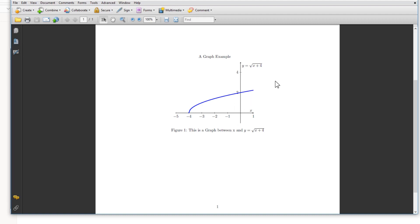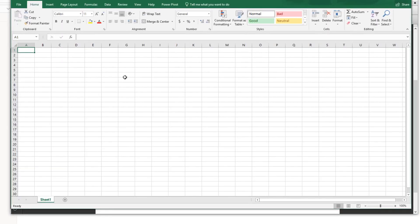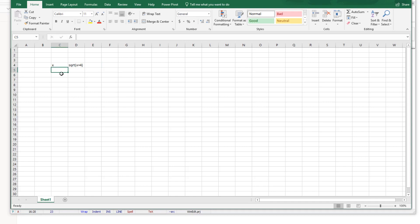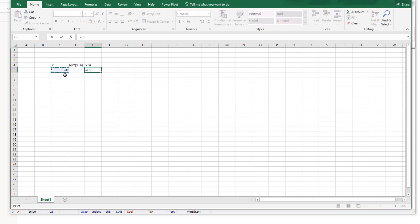Now the last thing is how to make a data file. If you know how to use Excel formulas, you don't need to watch beyond this point, but for some students it might be useful. We want a data file for y equals square root of x plus four. Open an Excel file. In the first column, put the value of x; in the second column, put x plus four; and in the third column, the square root of x plus four. We want to take x values from minus four to one.